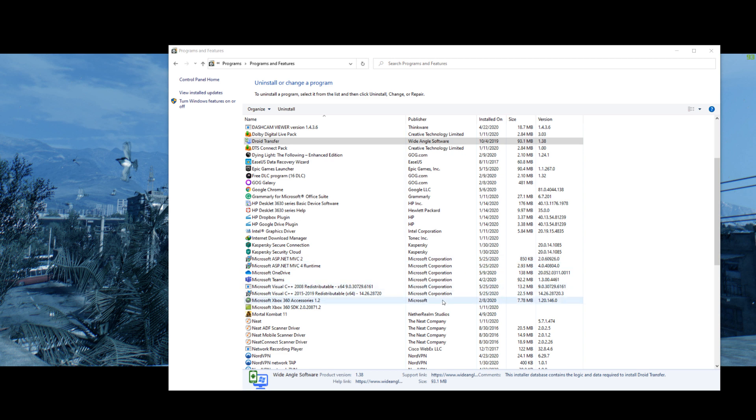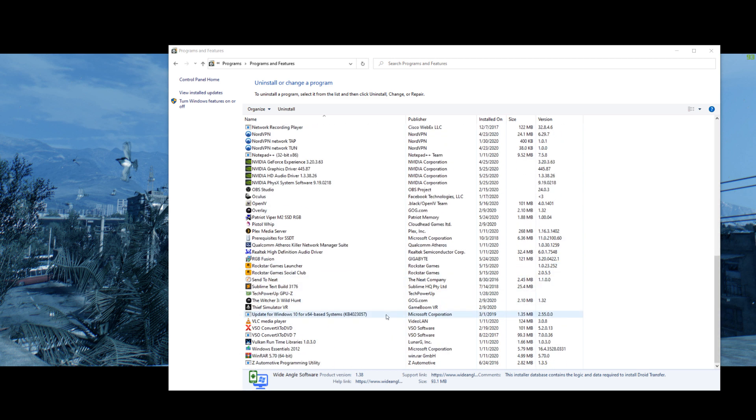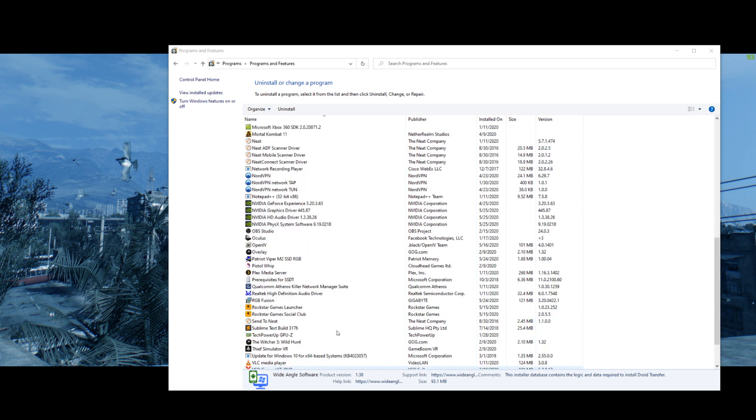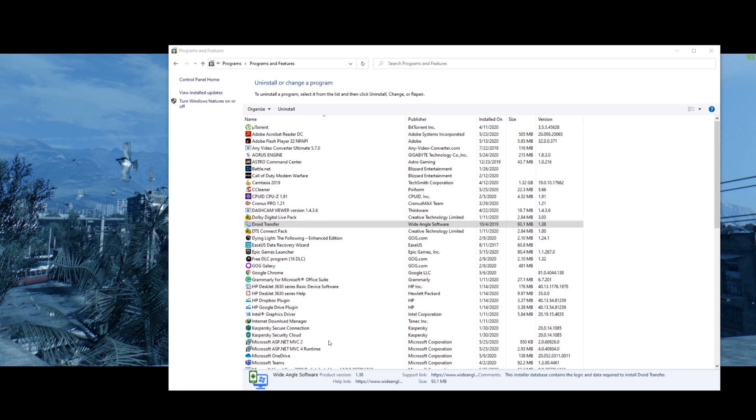Then also, just while you're in here, delete anything that you don't recognize. Because the more you have on here, the more chance that something is going to be causing a conflict.